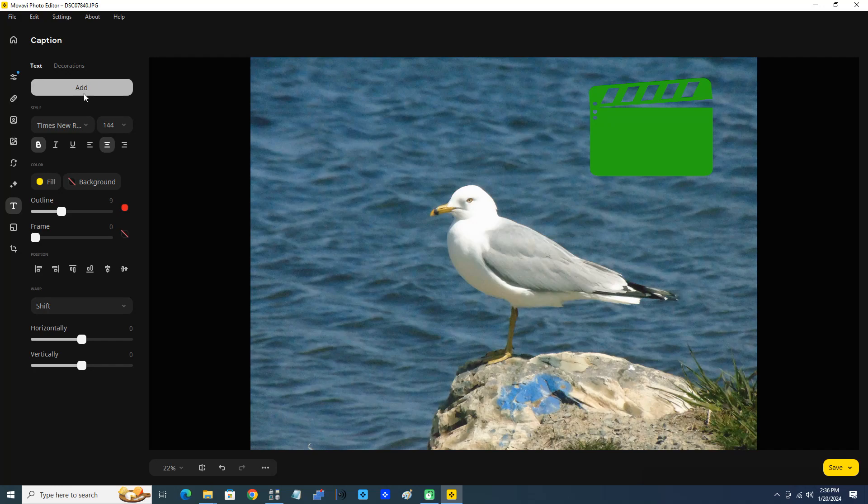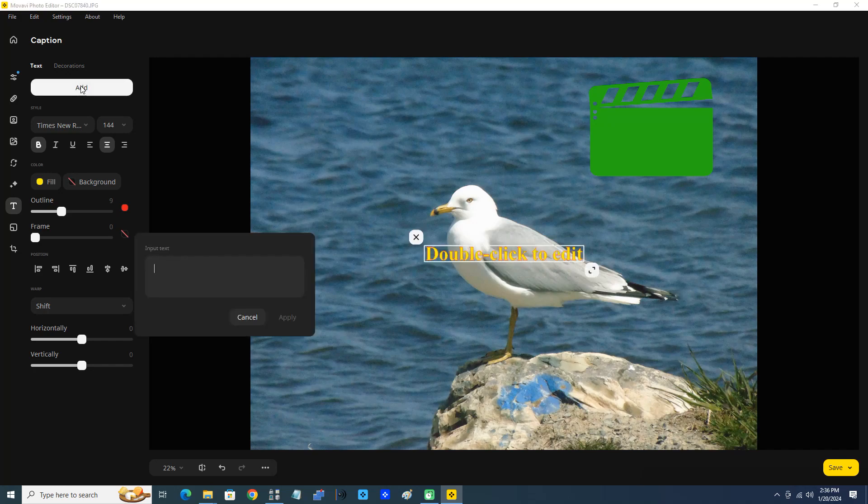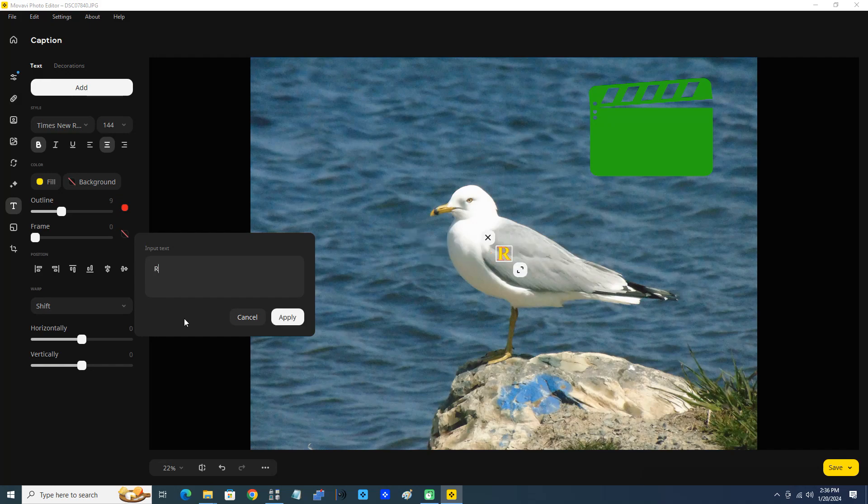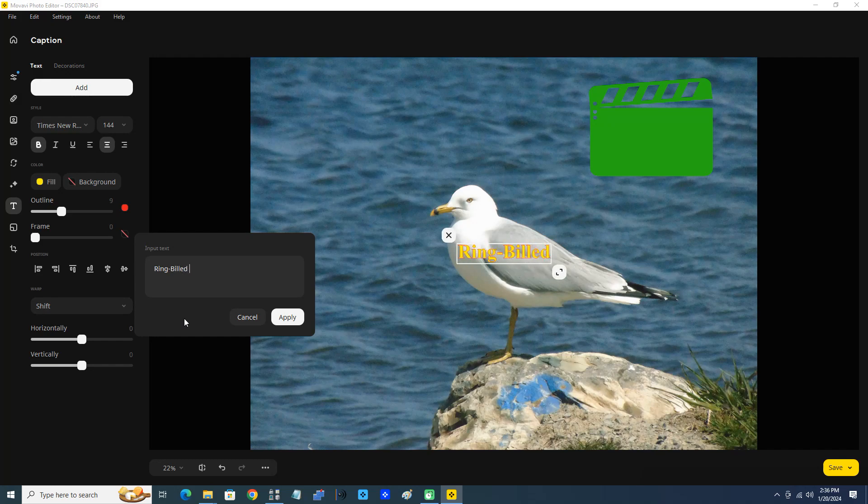But now we more importantly want to add text. So let's go add some text. To add the text we have to click the add button and I'm going to enter the text now. I'm going to enter Ring-Billed Gull. Perfect.